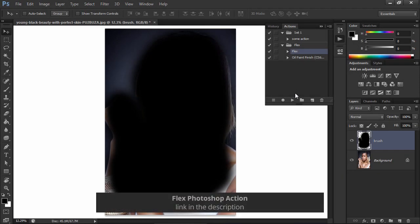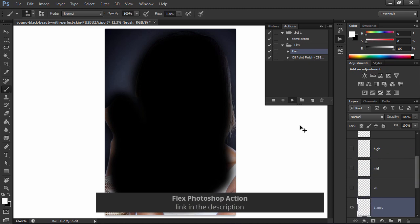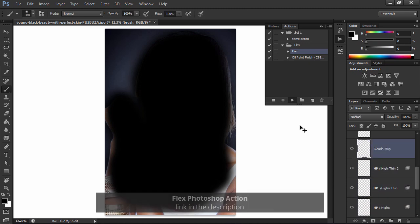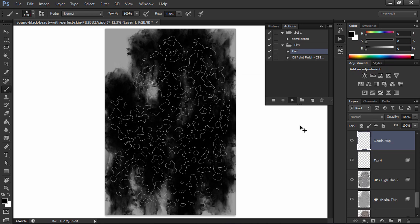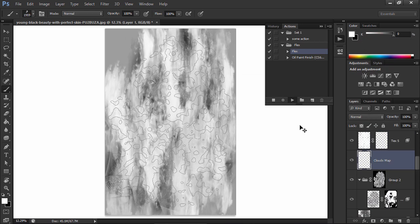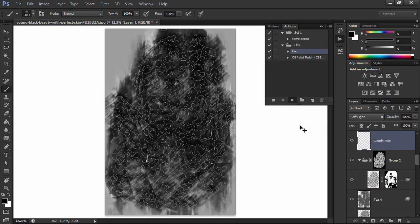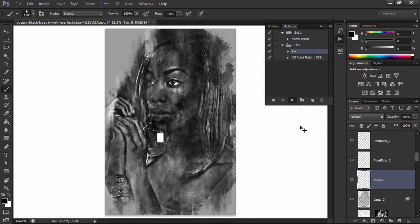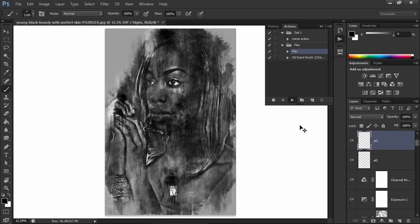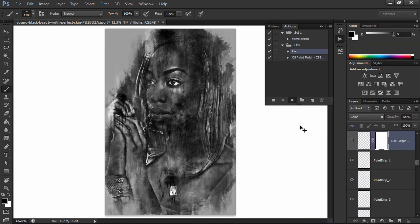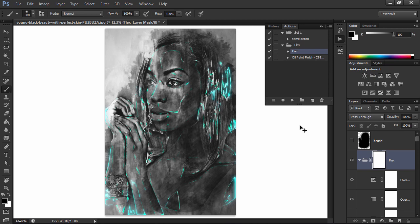But some actions are more complex than that. For example, this powerful action requires a masked area to add separate effects to the subject and the background. This is something that an action can't do automatically. To batch process your photos with such an action, first you need to create a mask in every photo and save the file in the PSD format to keep the layers.